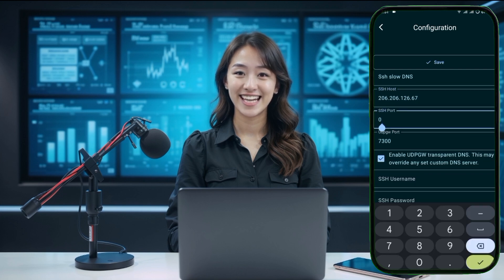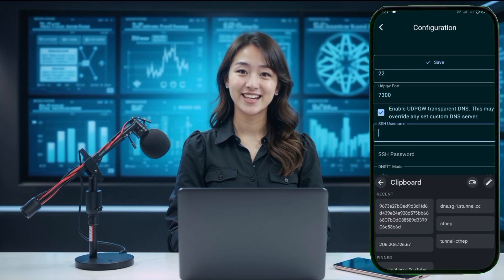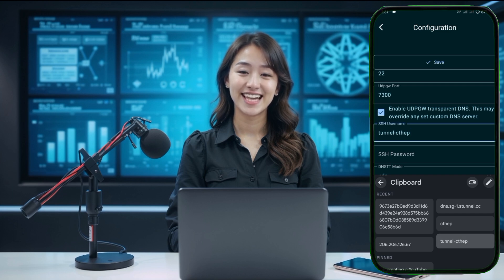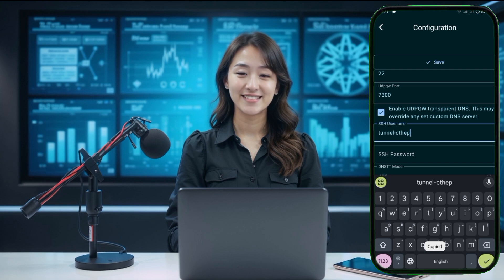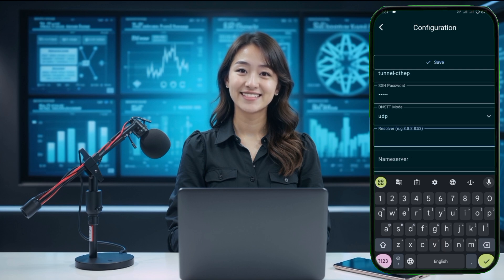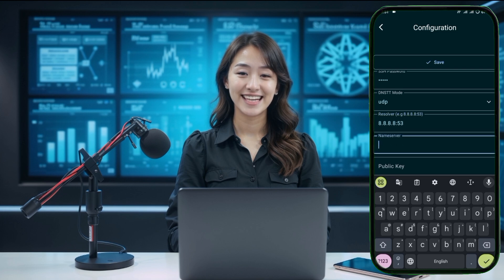Next, you need to give your configuration a name. Enter the DNSTT server details in the provided fields, including the SSH server, port, username, password, and any other required details as shown in the app. Once you have completed filling in all the details, go back to the home screen and click on the Connect button to start your VPN connection.